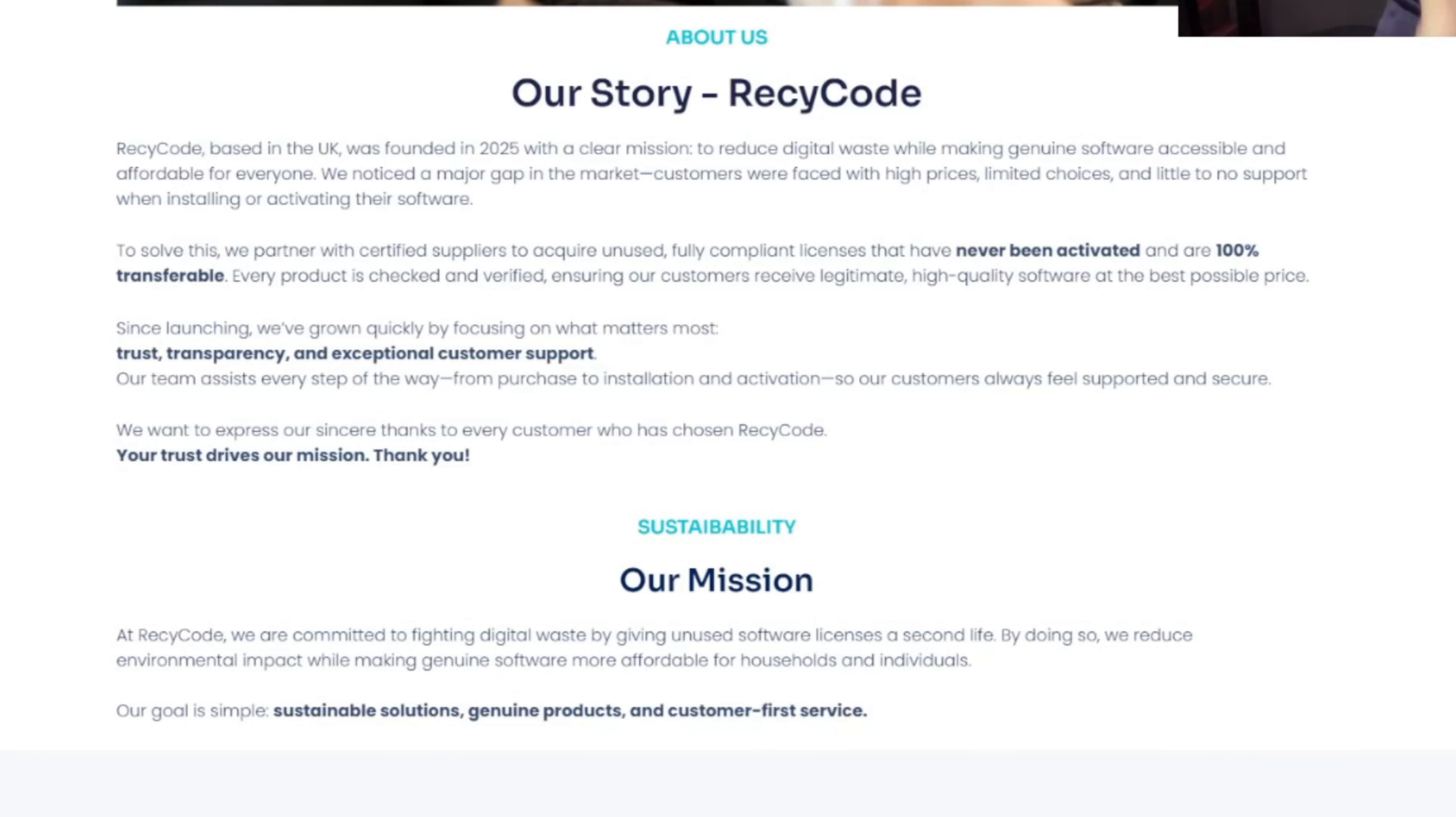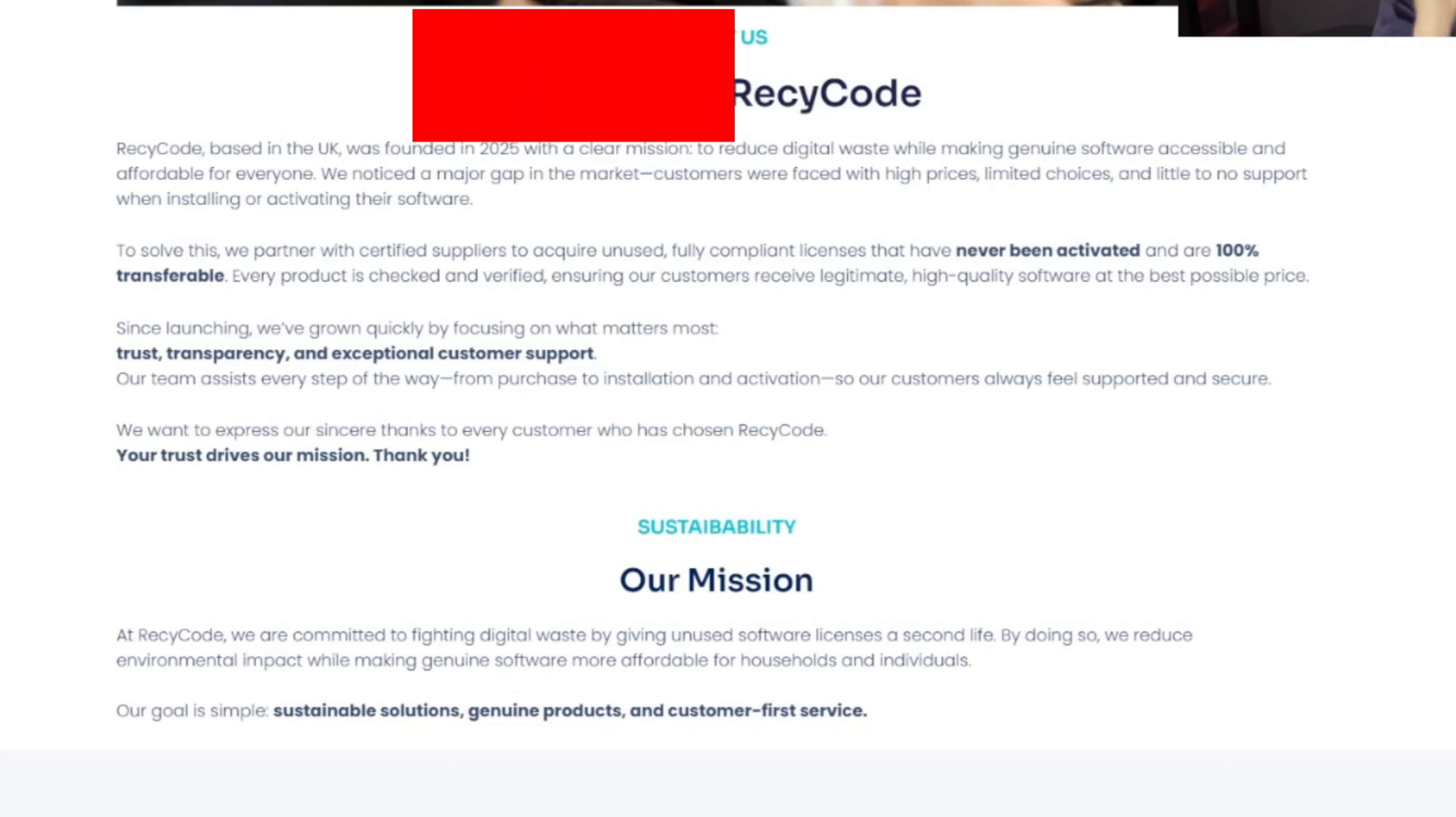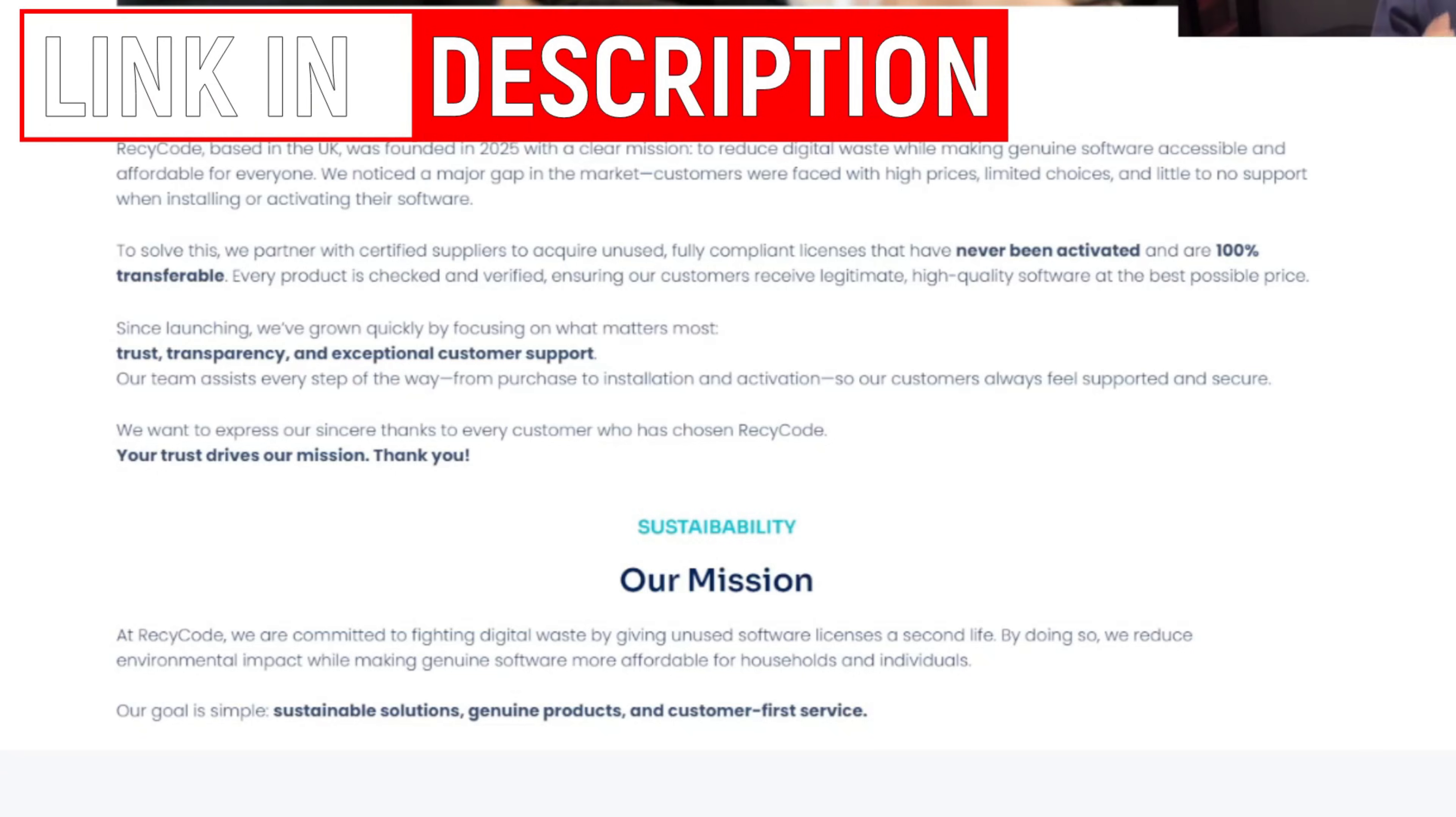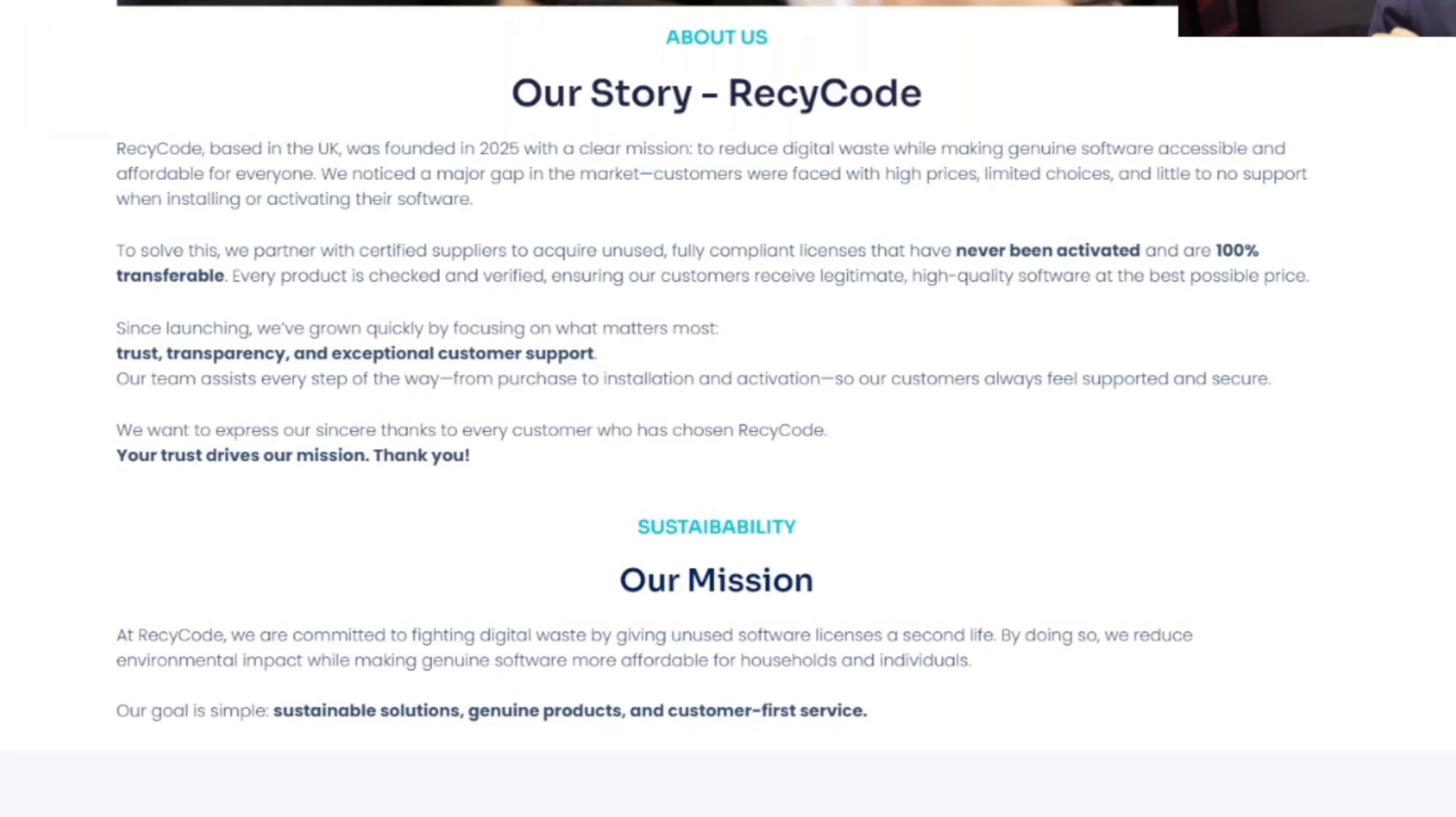To solve this they partnered with certified suppliers to acquire unused, fully compliant licenses that have never been activated and are 100% transferable. Every product is checked and verified, ensuring our customers receive legitimate, high quality software at the best possible prices.